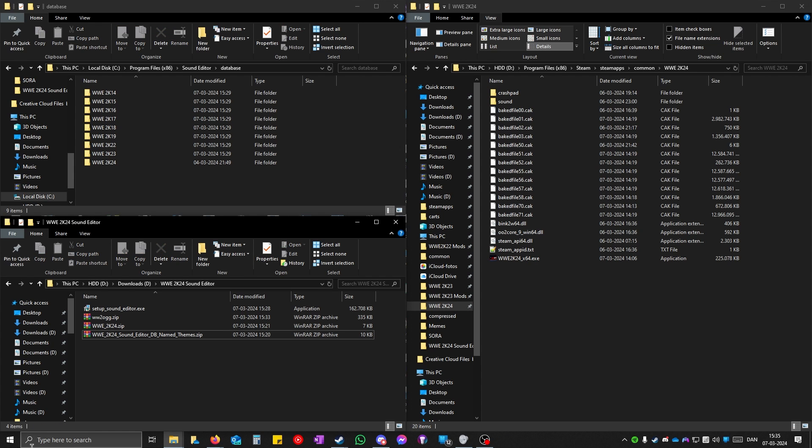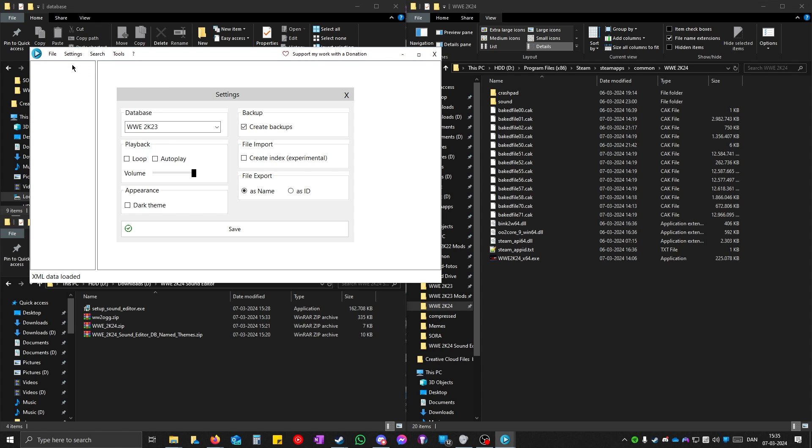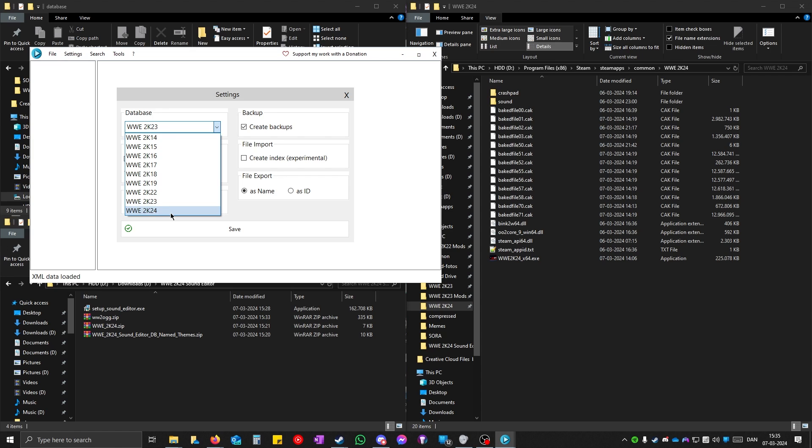When it has opened up, you can click on settings. Change the database to 2K24. If you do not see this, that means you have done something wrong. Watch the video again. And click on it.